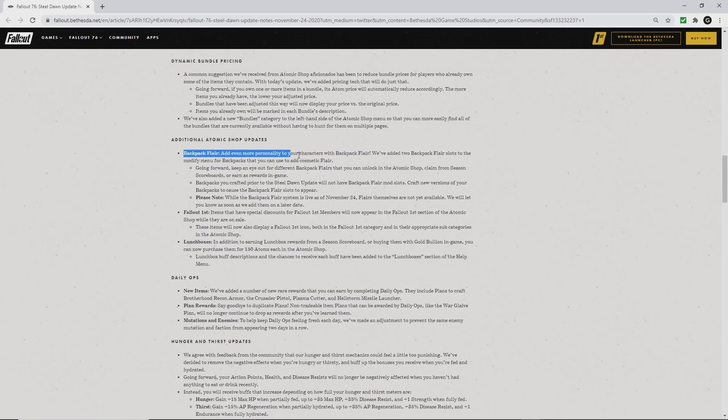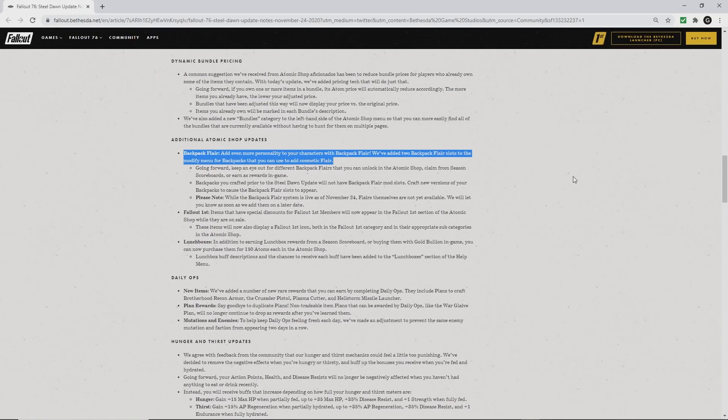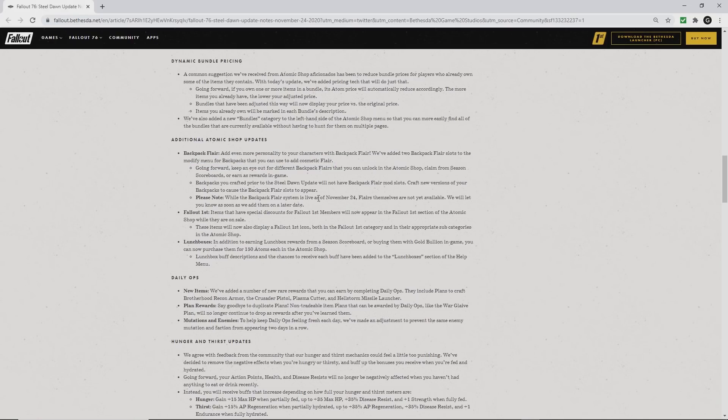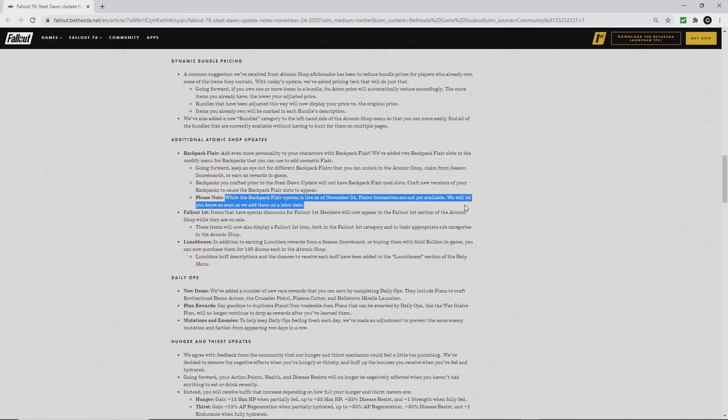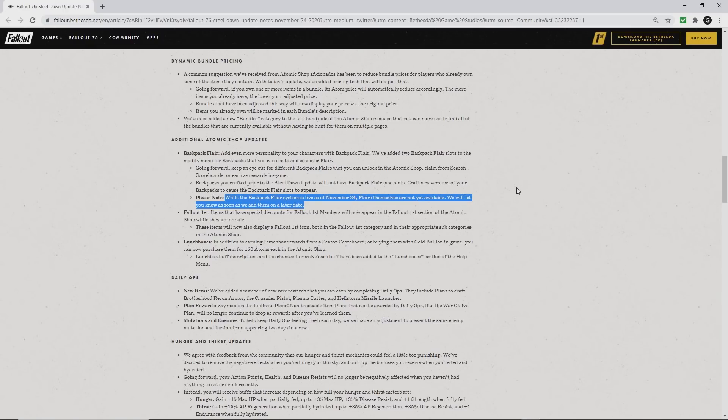In addition to all the new Atomic Shop things, there's something called Backpack Flare. They're basically little keychains for your backpacks. They've added the slots in the backpacks, but the flares themselves will not be available yet. They will appear at a later date.